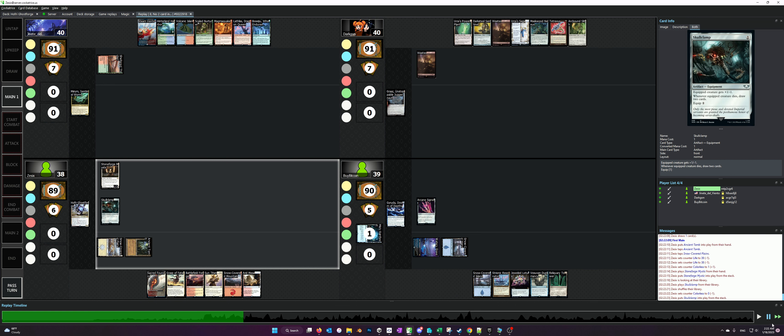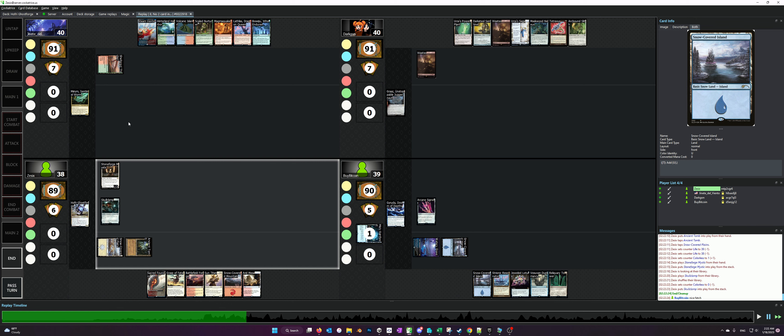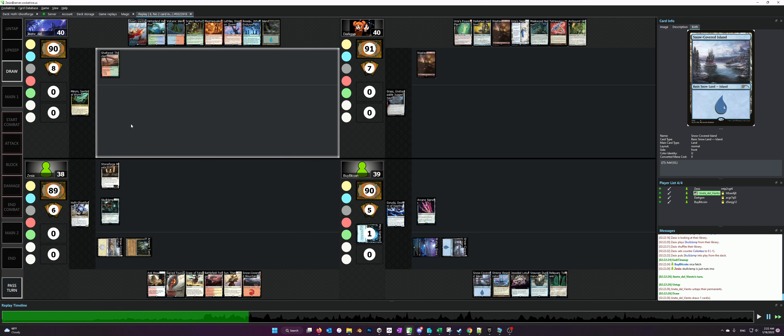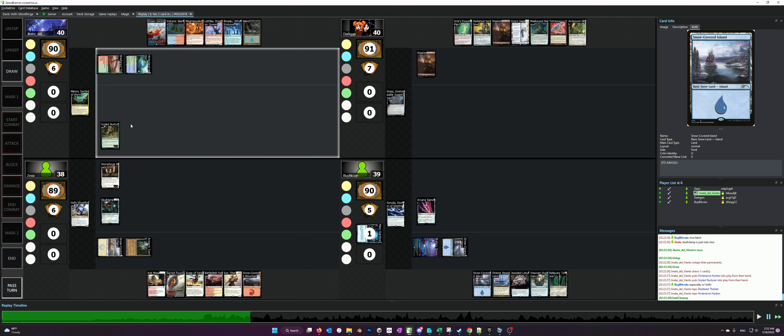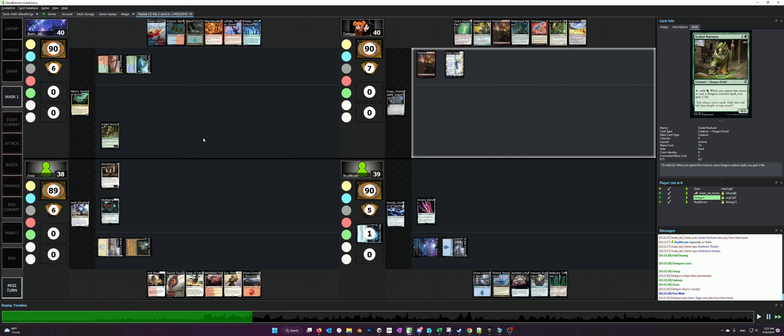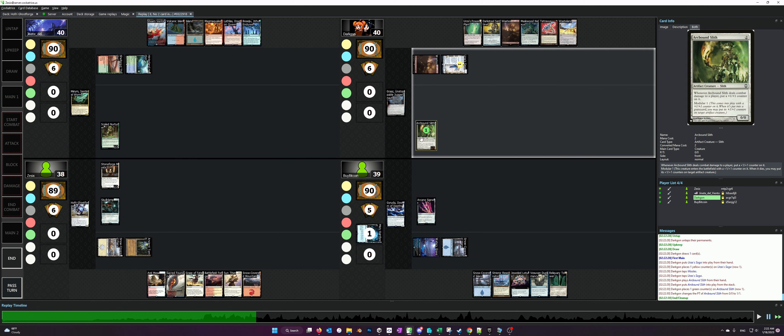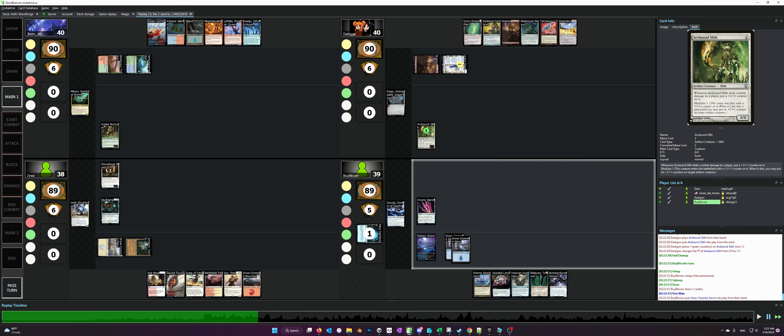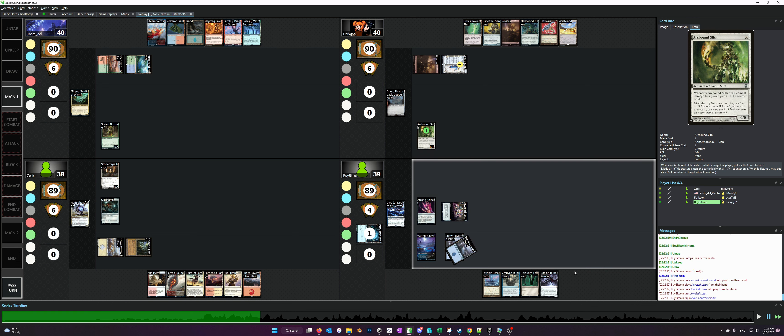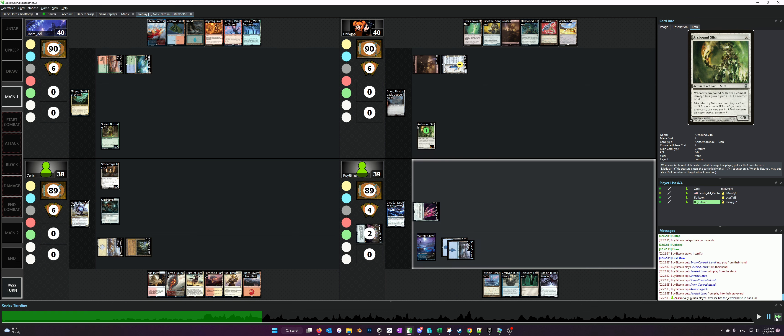I'm going to go ahead and speed things up a little bit. The Merrim player plays some sort of mana ramp creature.